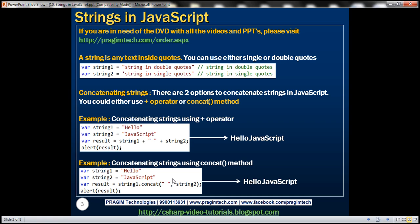In this example we are concatenating strings using the concat method. Notice on string1 we are calling the concat method and passing two strings to it. The first string has a single space and the second string is the string2 variable which has the word 'JavaScript'. So the result is 'hello JavaScript' with a single space between the two words. You can pass as many strings as you want to the concat method.